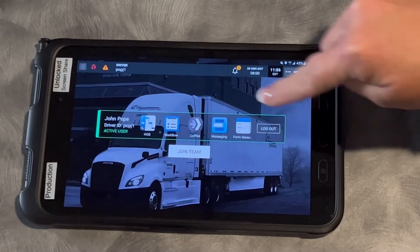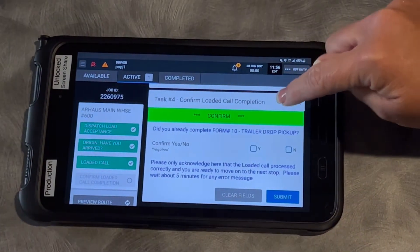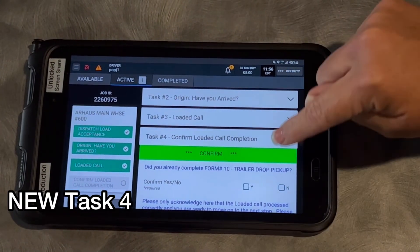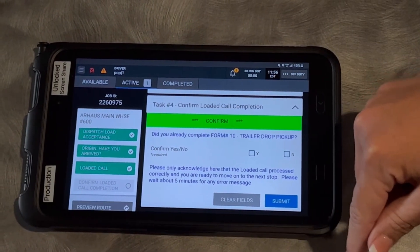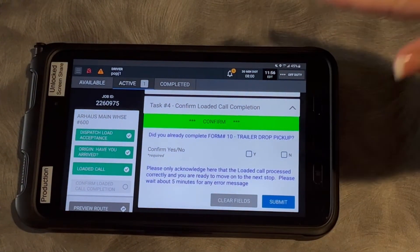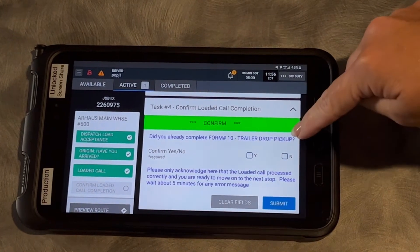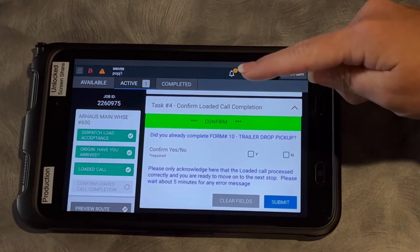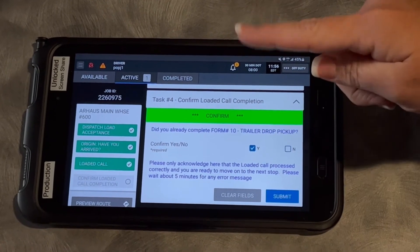When you go back to workflow, you're going to get to a task number four — that is new. If you get the message back that says your order or your empty call was done successfully, you can now say: did you complete a macro 10, a drop trailer pickup, yes or no. If you've already done it, click yes and click submit.